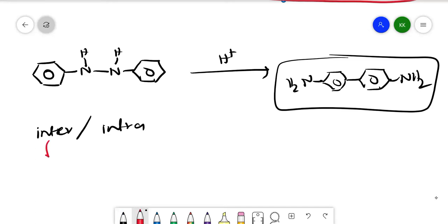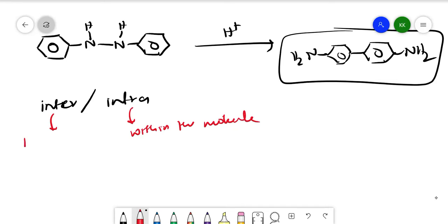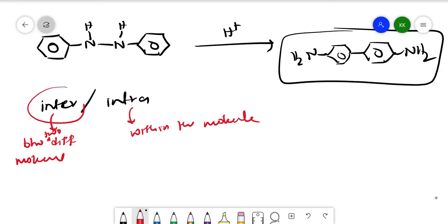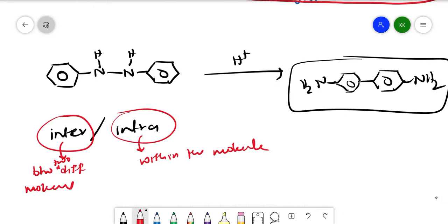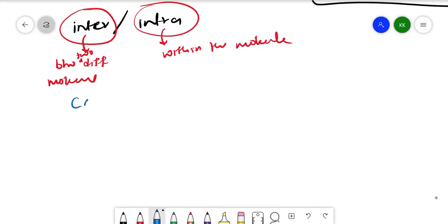Intermolecular means the reaction happens between two different molecules. Intramolecular means the rearrangement happens within the molecule itself. To determine which one it is, scientists came up with crossover experiments.